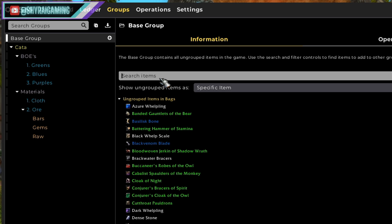So this is going to wrap up this part on how to create groups and how to use the base search function with TSM. Our next part of the series will be how to create posting operations using the ATR value. Thanks for watching and until next time.